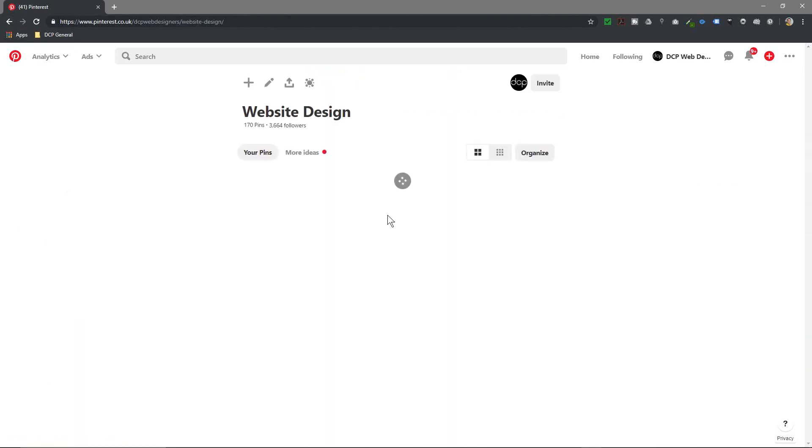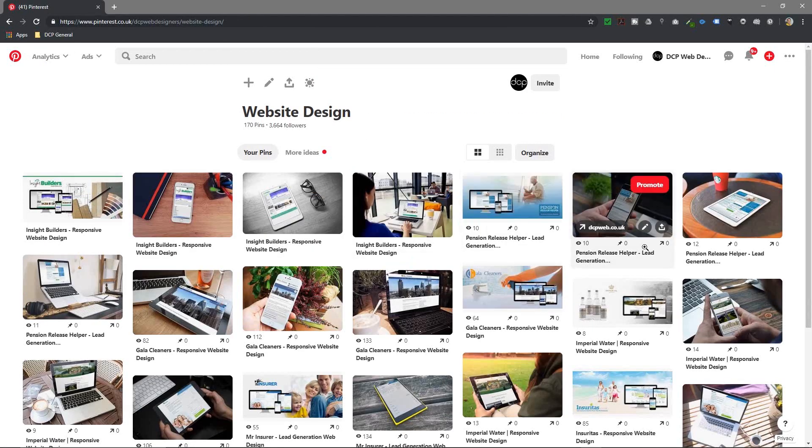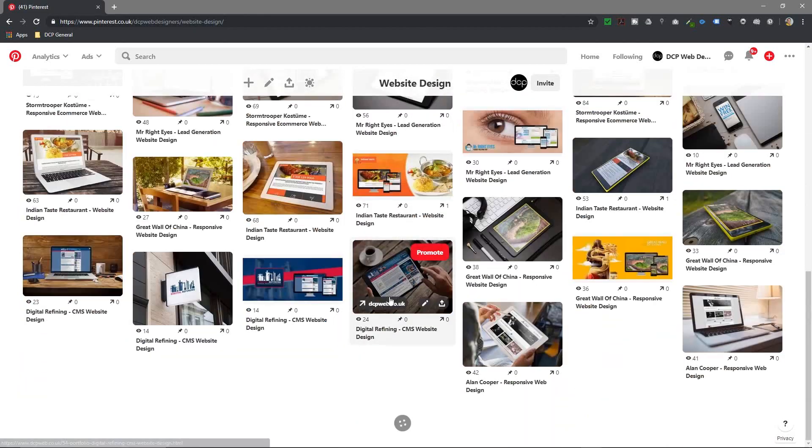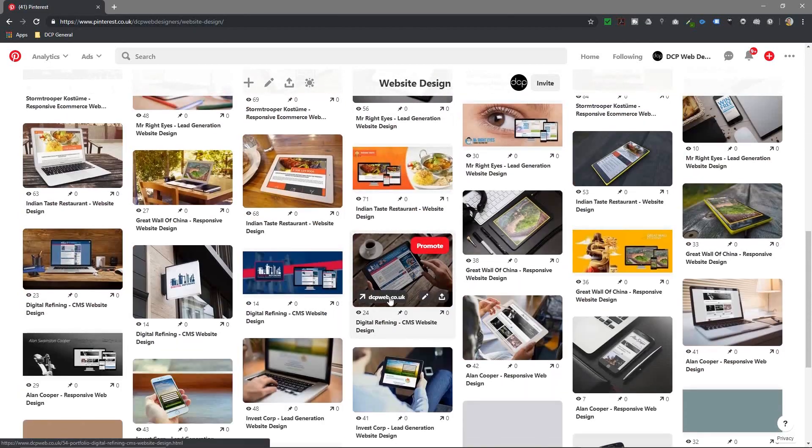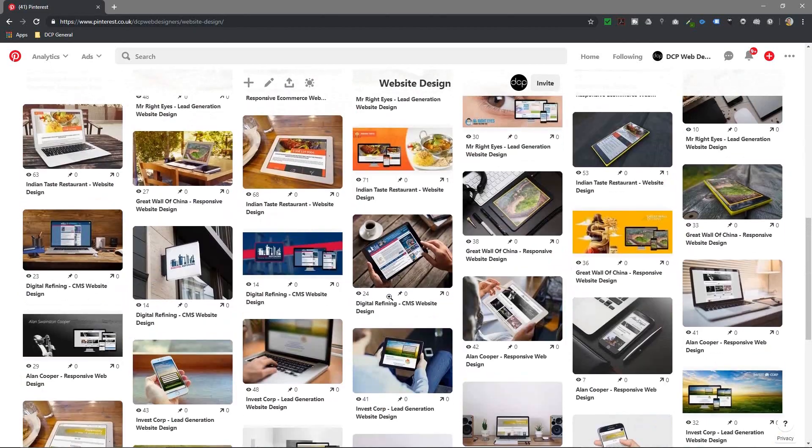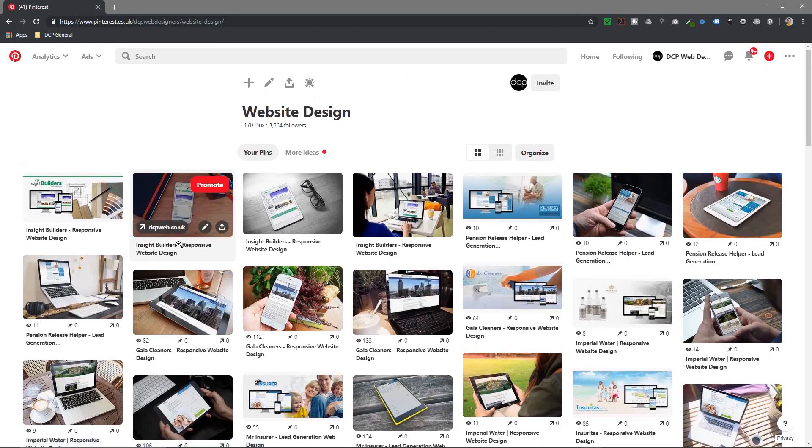If I click on the Website Design board, you can see loads of different images of all the different web projects that I've been working on recently. Let's say we want to bookmark some.